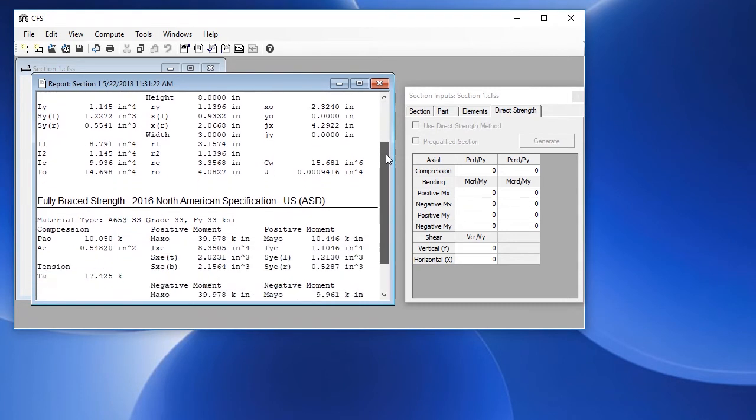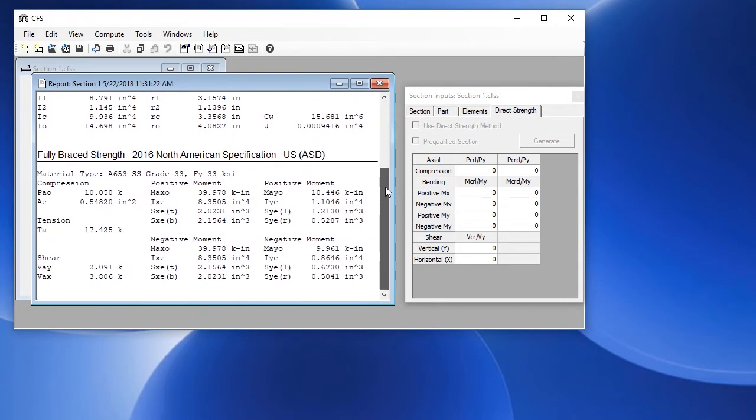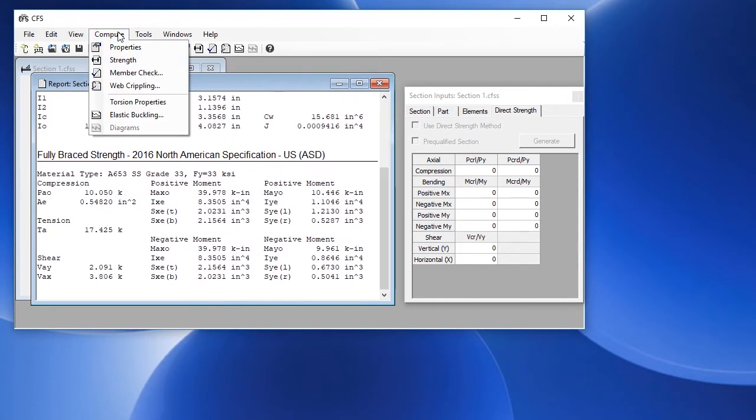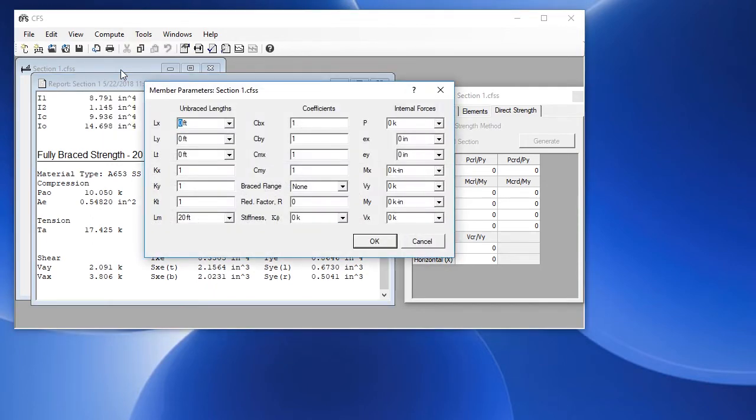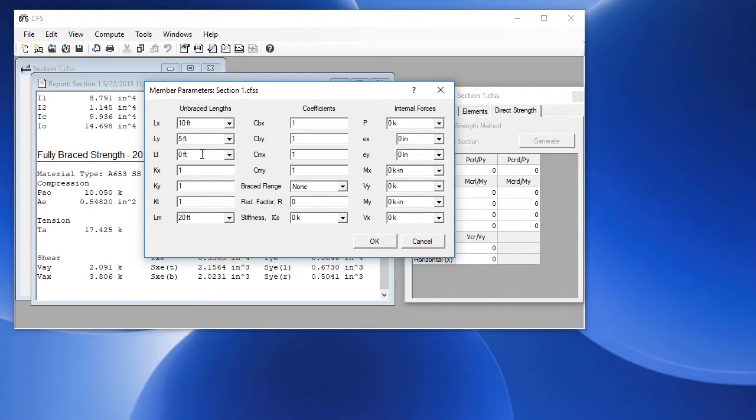We can also do a member check. Go to the compute menu and choose member check. We define first the unbraced links. We'll give it 10 feet for the span of the beam. We'll give it a 5 foot unbraced length for lateral buckling.